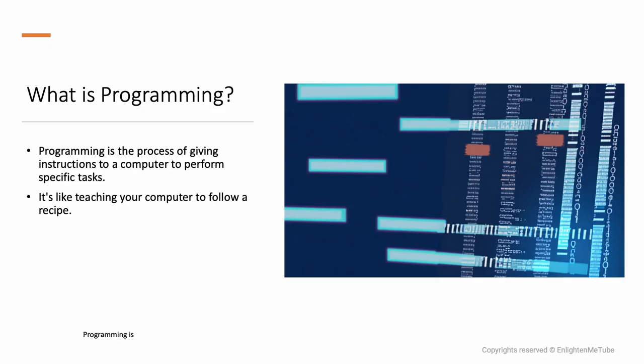Programming is the process of giving instructions to a computer to perform specific tasks. It's like teaching your computer to follow a recipe.